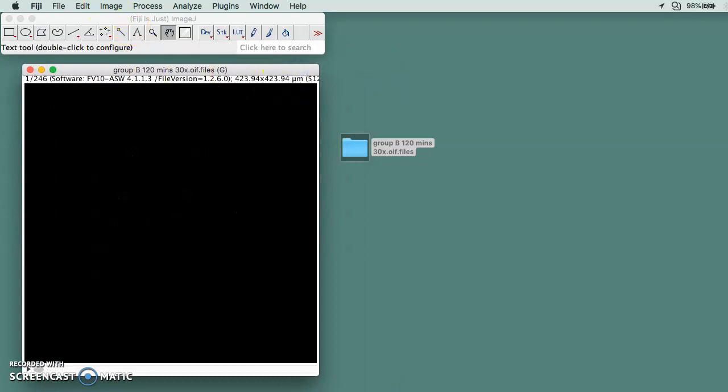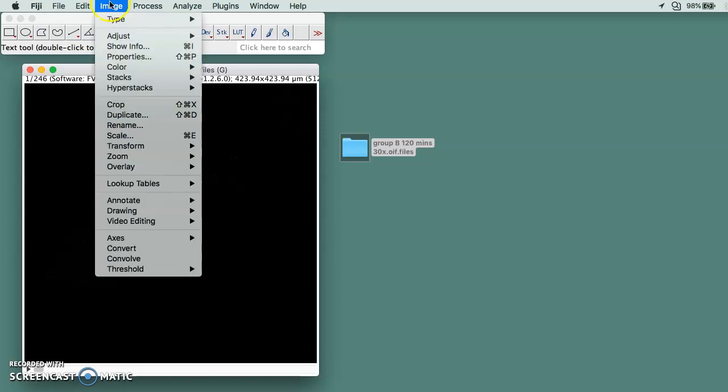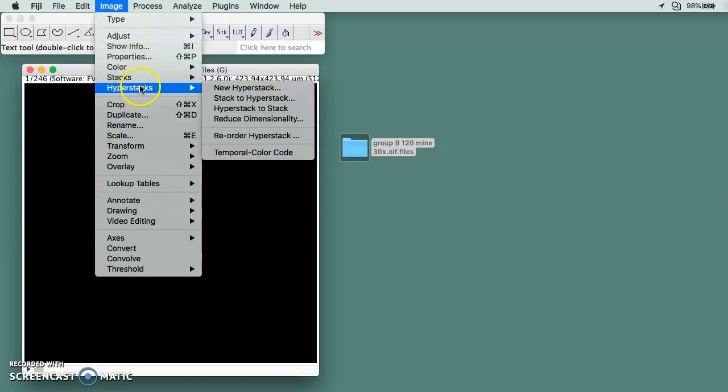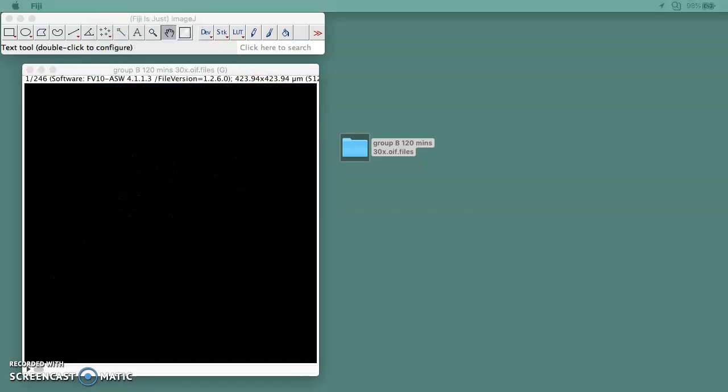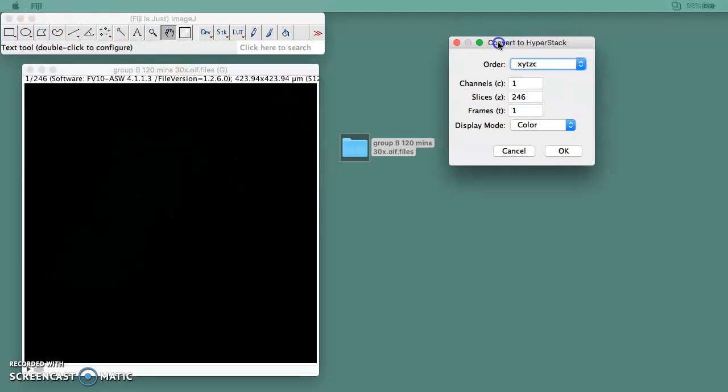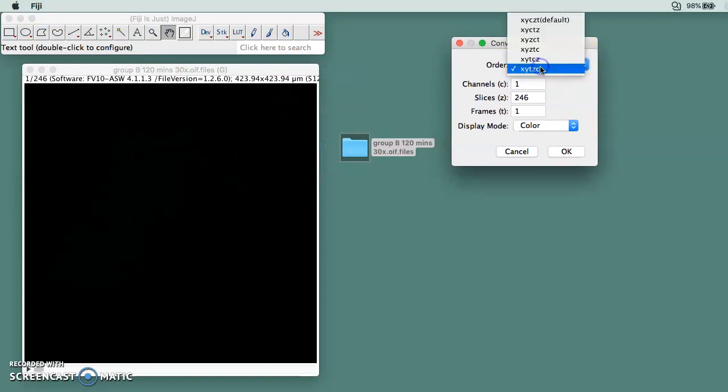Once it's opened, the first thing you need to do is go to Image, go to Hyperstack, and then do Stack to Hyperstack. This window is going to jump out and the order needs to be the last one, XYTZT.